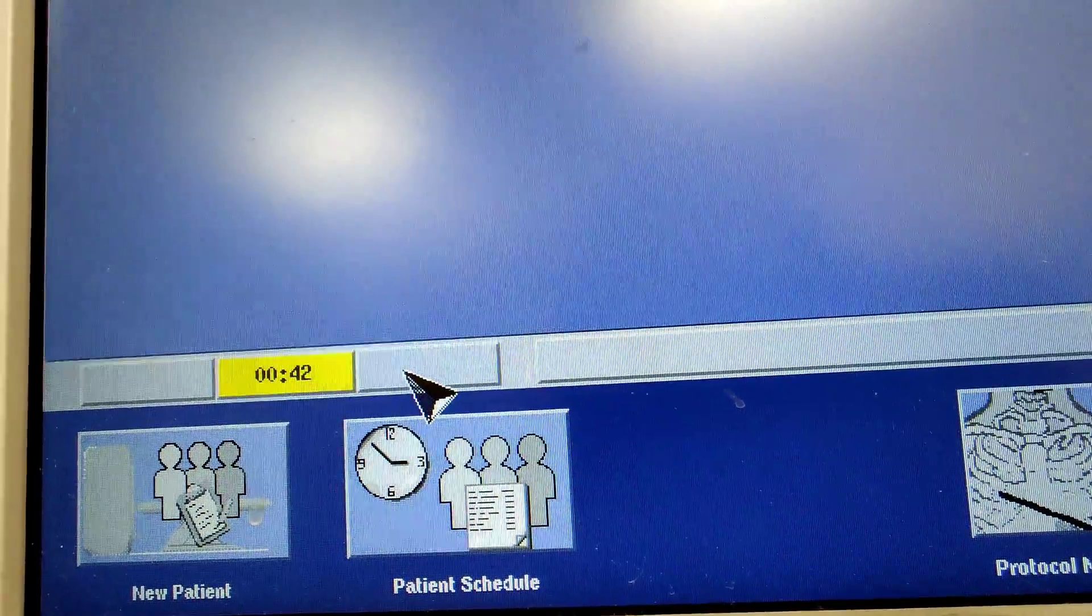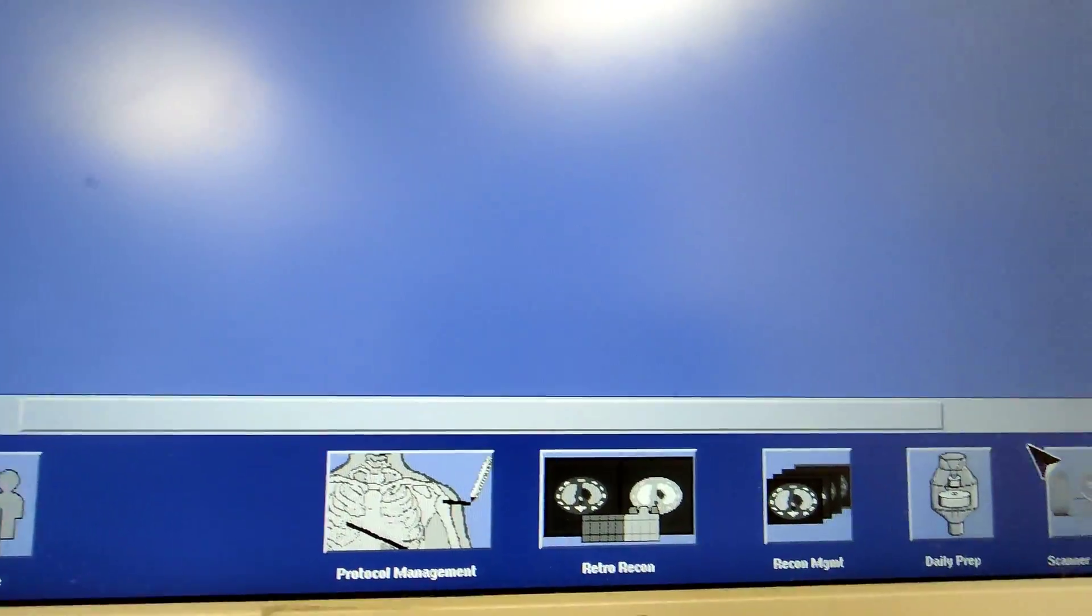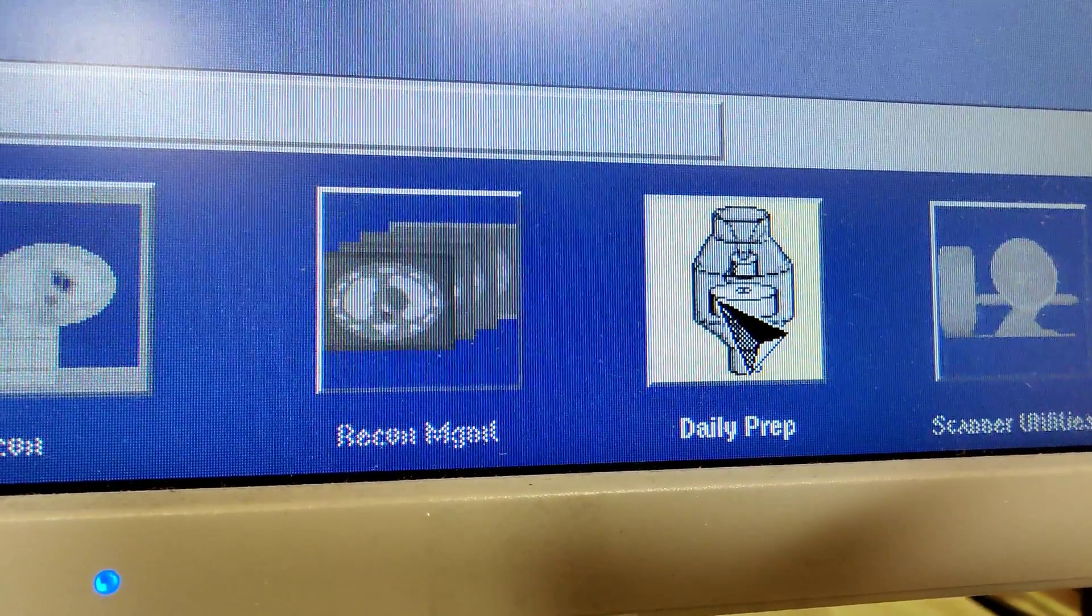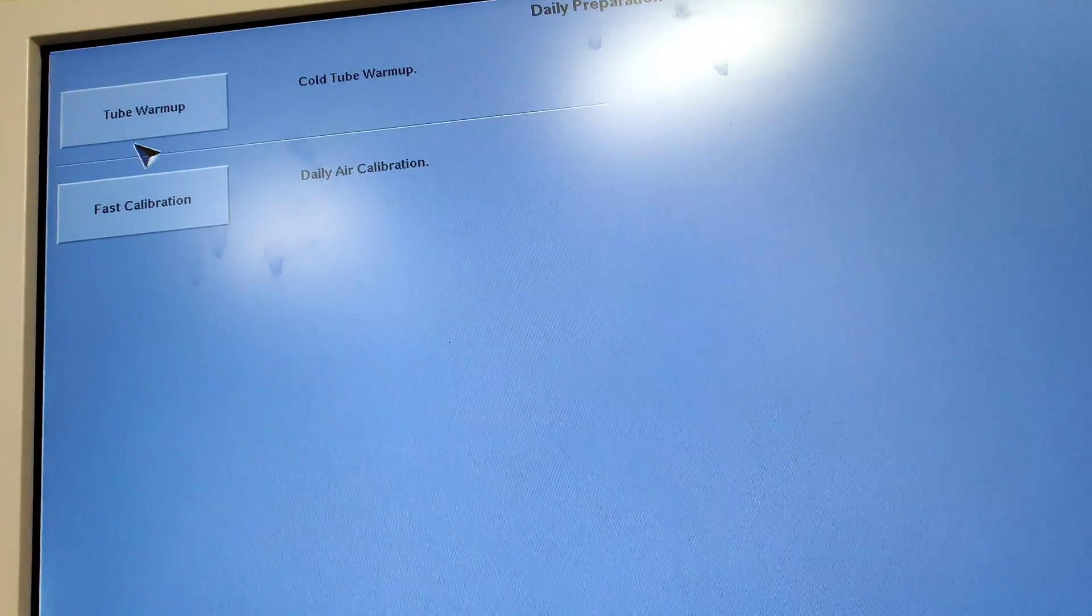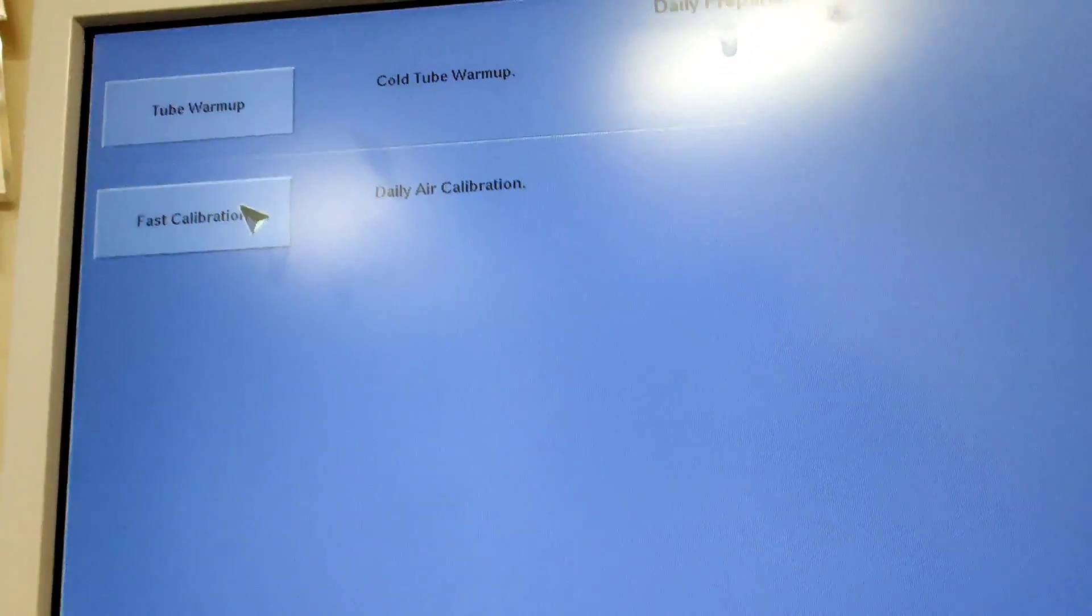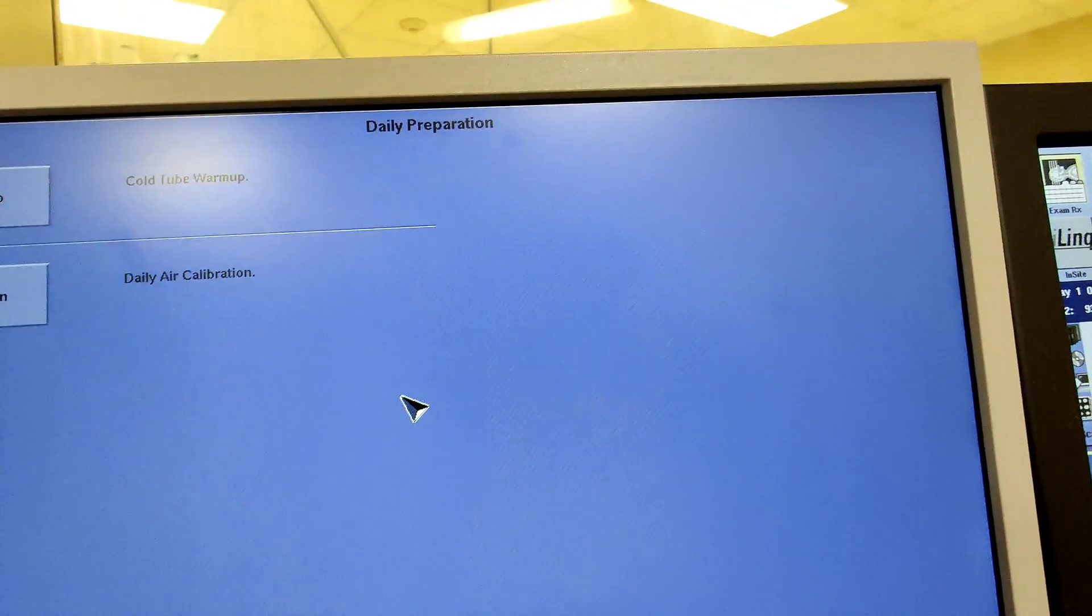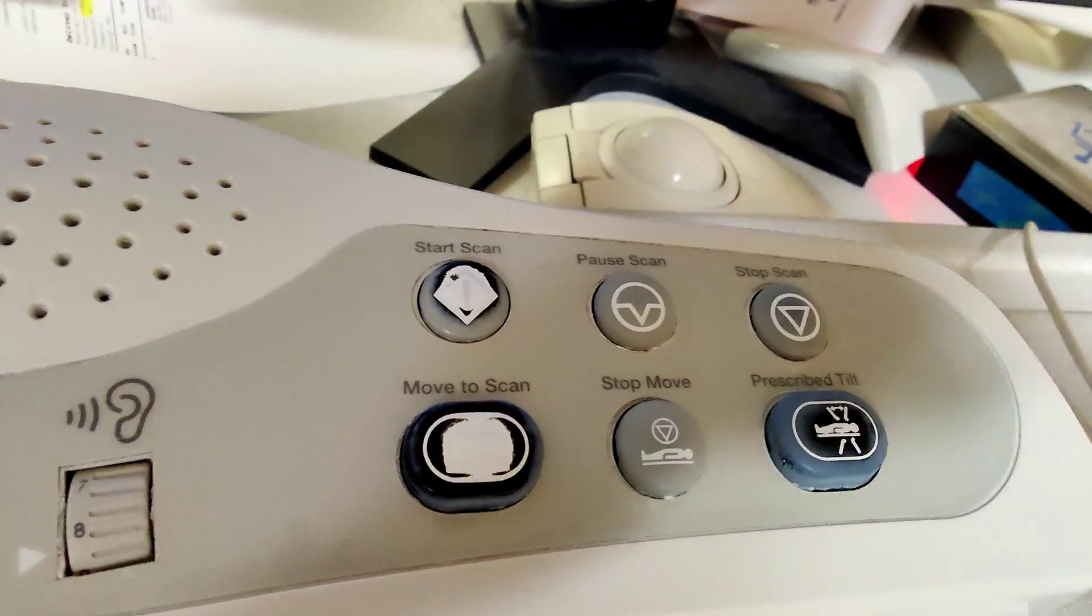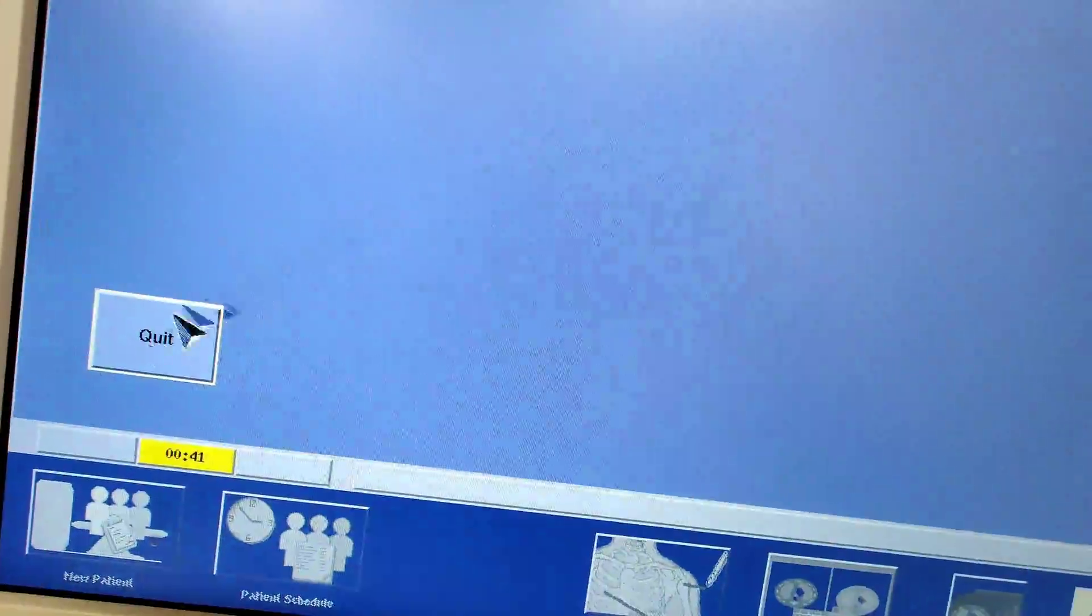If you need to warm up the machine, you would go to Daily Prep and then left-click it. All this stuff will pop up and it'll tell you tube warm-up or fast calibration. This is how you do your daily calibration in the mornings. You'll just click tube warm-up and it'll prompt you to warm up the machine. Then the start scan will light up. Since we don't have anyone coming to this machine, we're not going to warm it up. It was just an example.